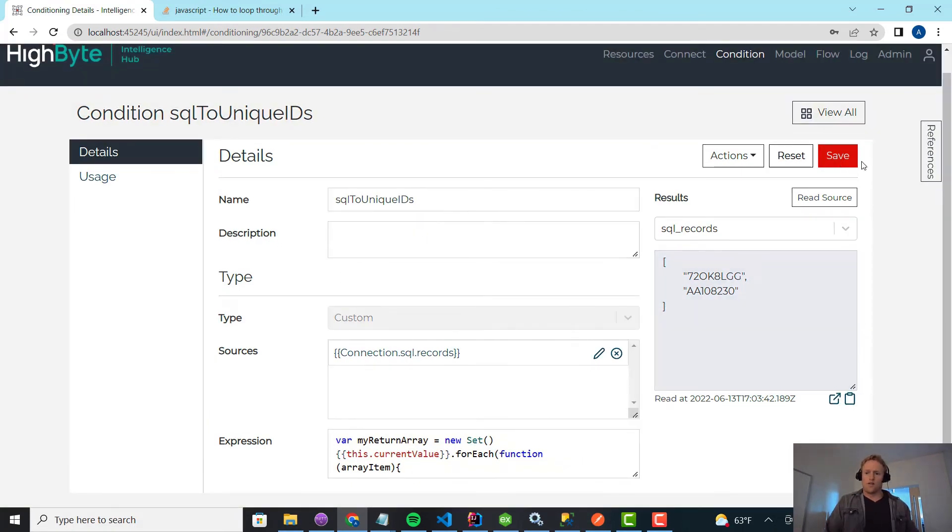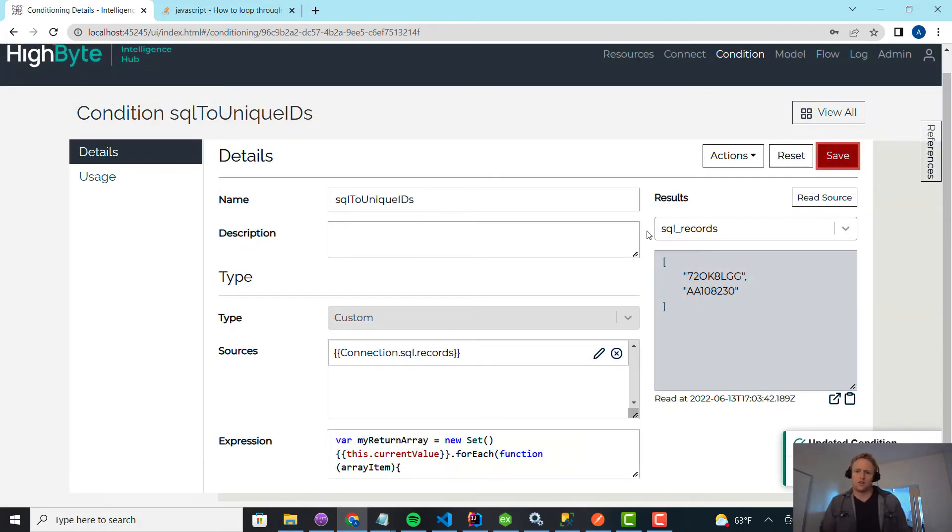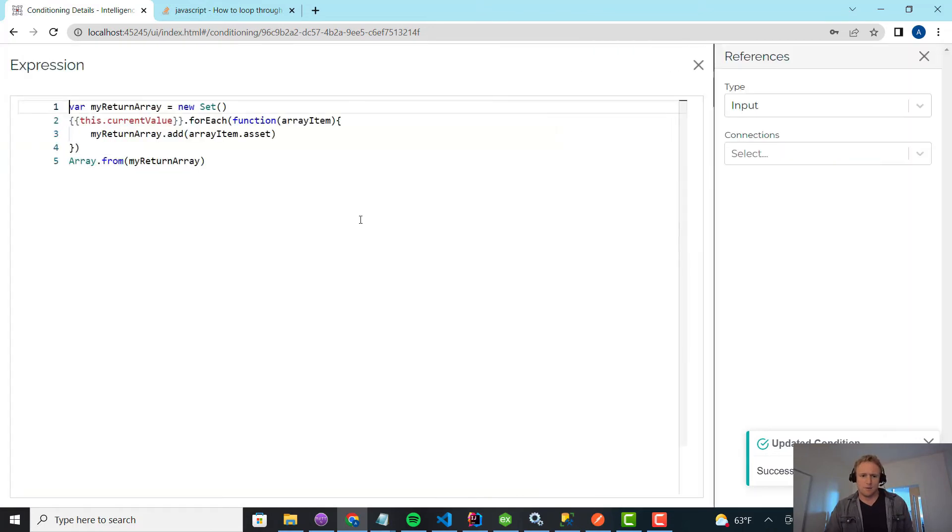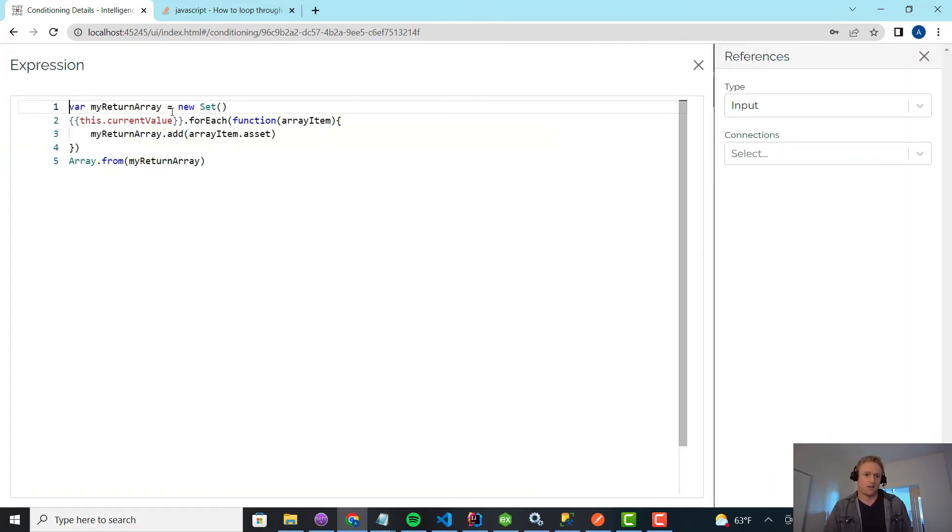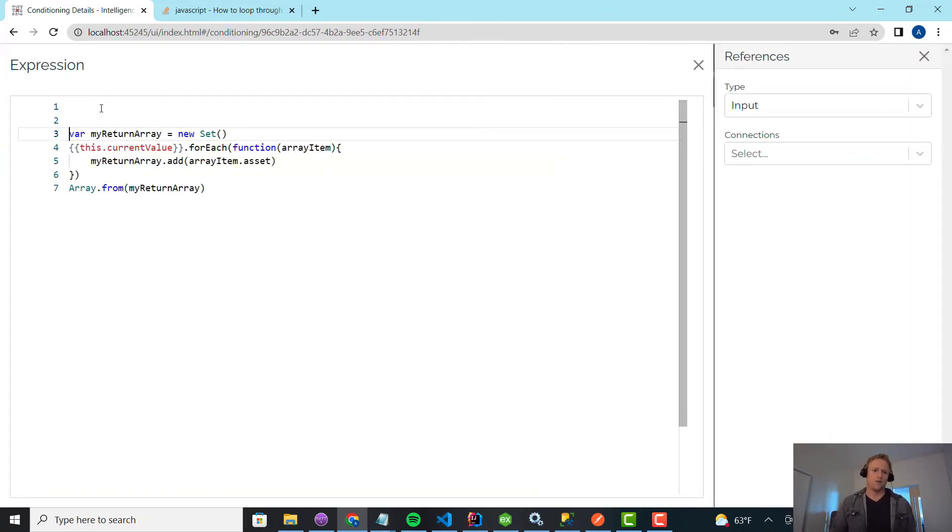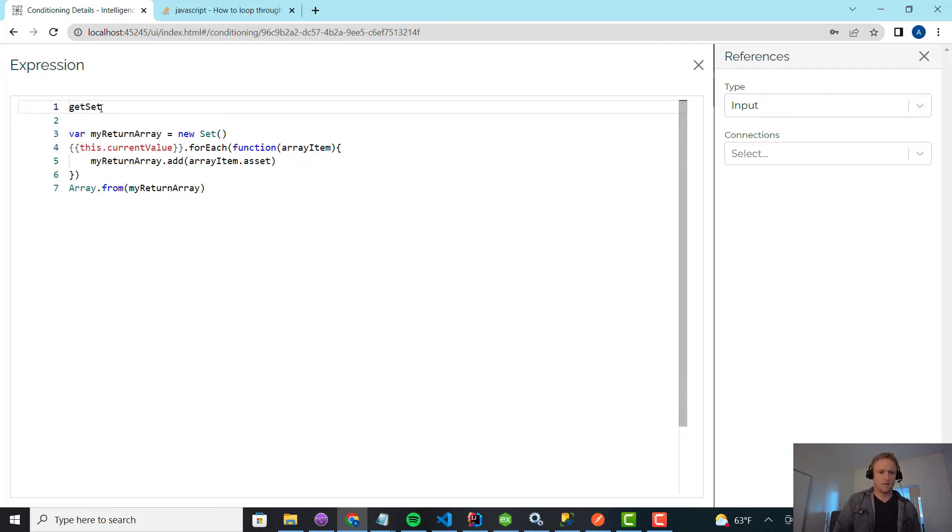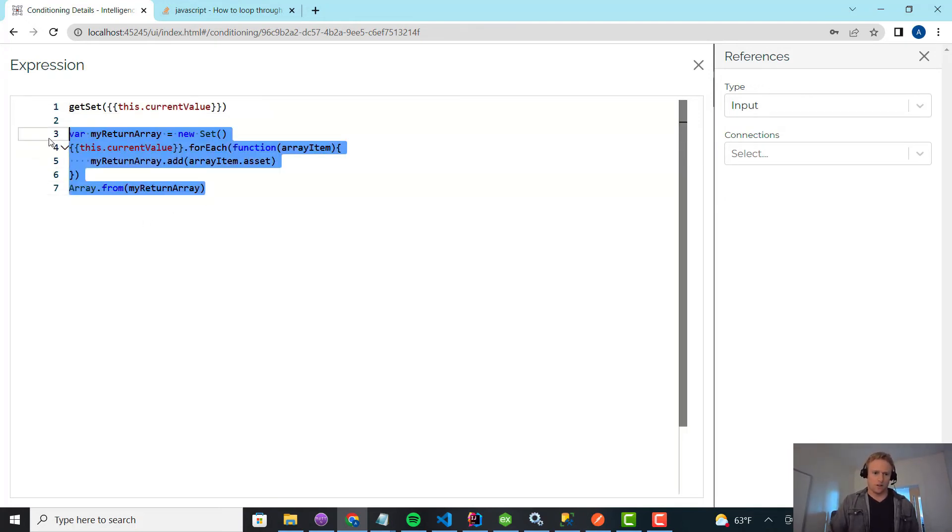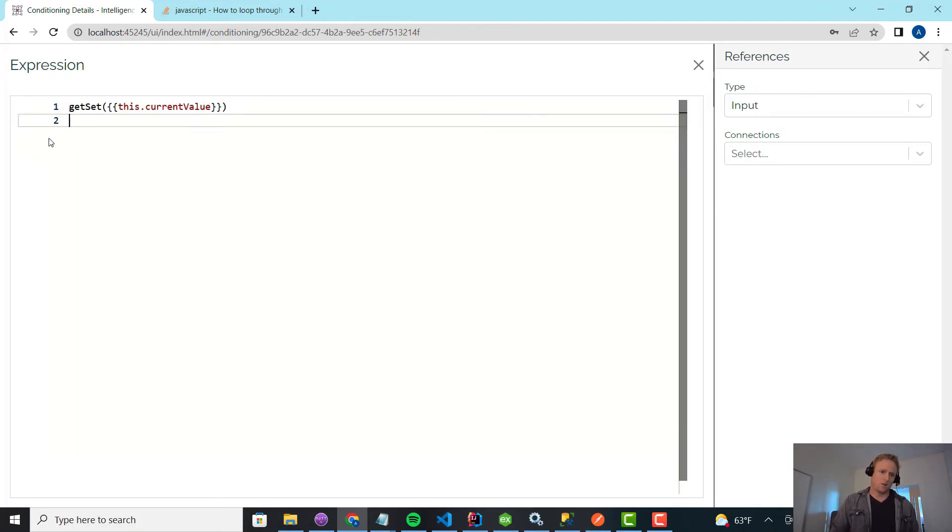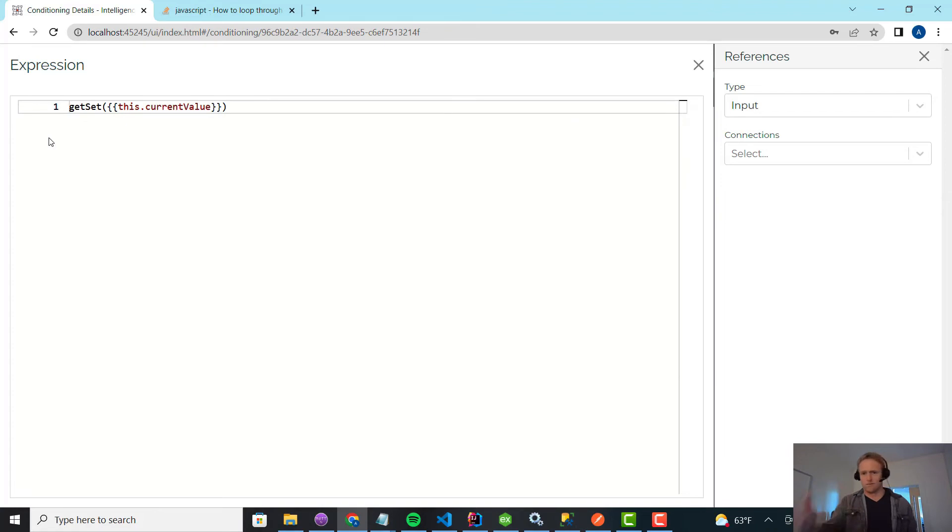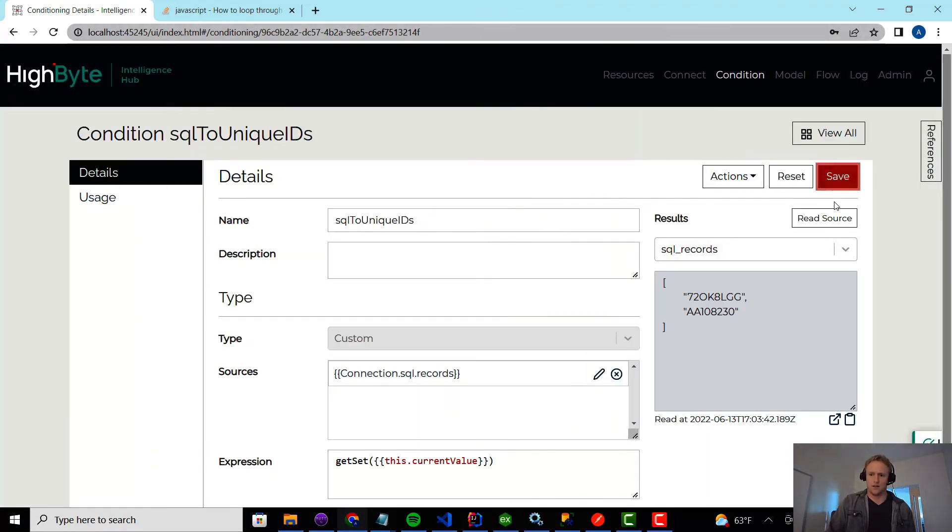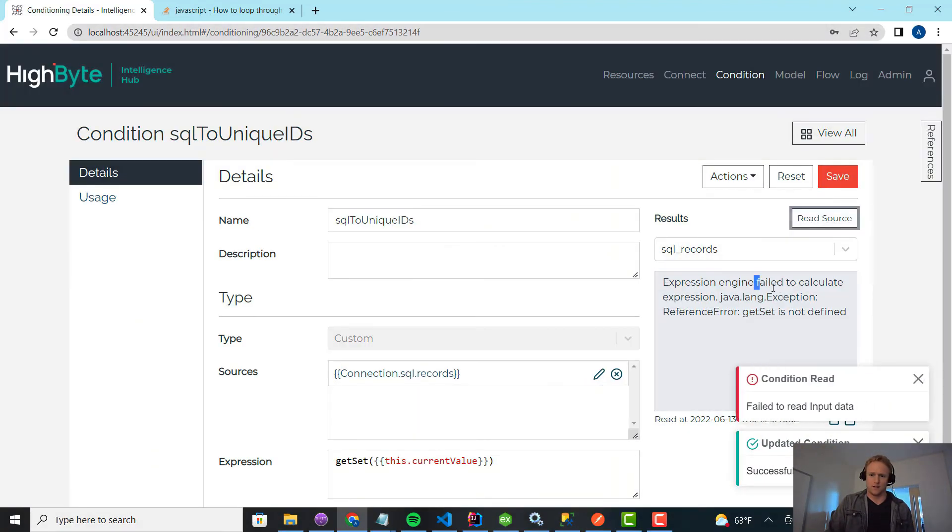So I'll show you one more thing. The other thing we added is global functions. Let's say, it's kind of trivial in this example, but let's say this code gets duplicated everywhere. So what I really want to do is call get set and I want to pass it current value. And this actually, I want to make a global function, which means I want to be able to reuse it in expressions, instances, you name it. So if I do this and I call read, it's going to fail because get set is not known.